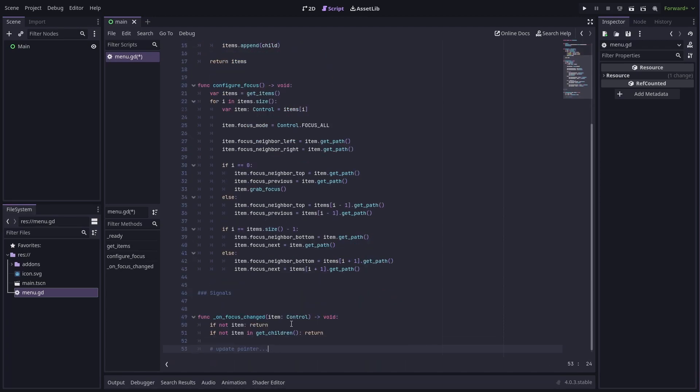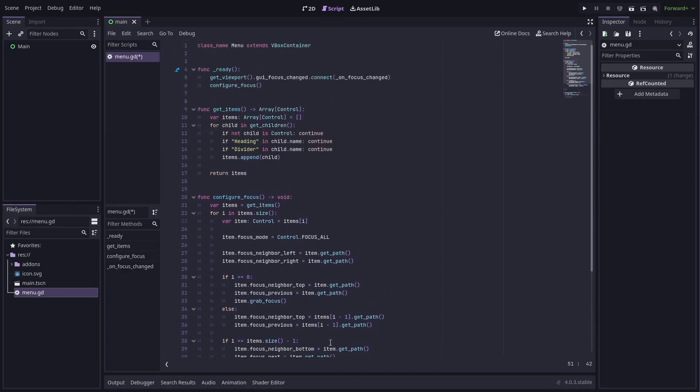This handler will be called for all focus changes in the viewport, so we first need to make sure that the control being focused is actually part of this menu. If it is, then we can update the position of the pointer. But first, we need to actually have a pointer, so let's add an export variable to define one.